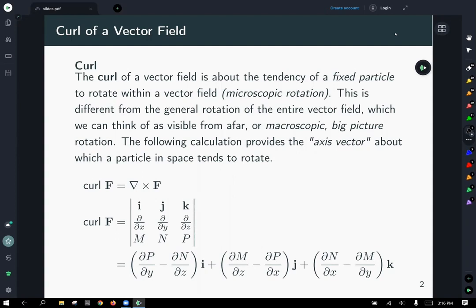It's different from the general rotation of the entire vector field. Like if you look at it from far away and you see the vector field is kind of rotating around — it's about a particle within there, not the actual overall thing. So the following calculation gives you the axis vector about which a particle in space tends to rotate. The curl of a vector field F is given by the cross product of that del operator and the vector field.